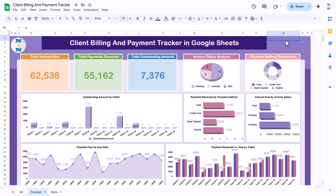Hello friends, welcome to the New Tech Navigators. My name is PK. In this video you will learn how to create a client billing and payment tracker in Google Sheets. As you can see, we have created this beautiful tracker.